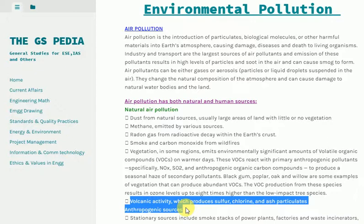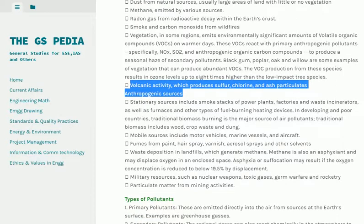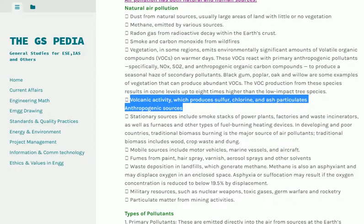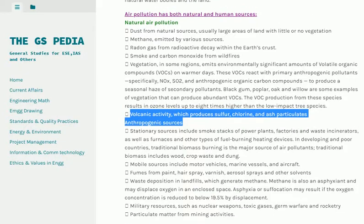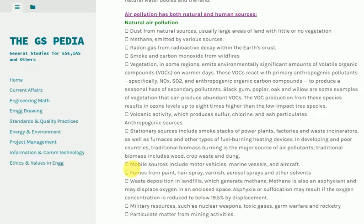Anthropogenic sources include stationary sources such as smokestacks of power plants, factories and waste incinerators, as well as furnaces and other fuel-burning heating devices. In developing and poor countries, traditional biomass burning — including wood, crop waste and dung — is the major source of air pollutants. Mobile sources include motor vehicles, marine vessels and aircraft.